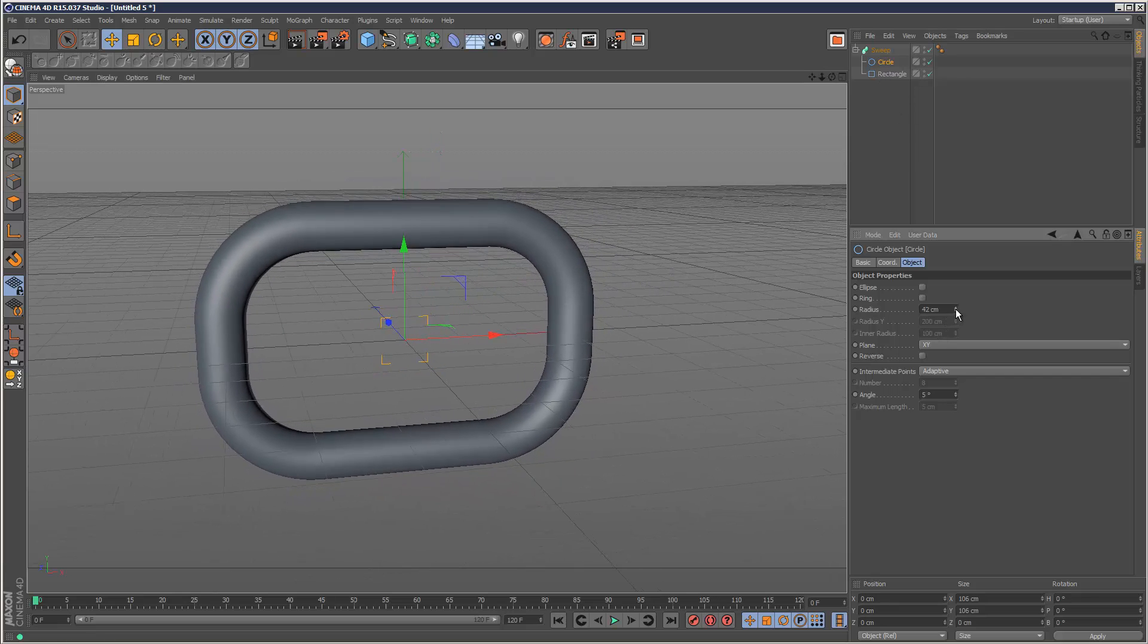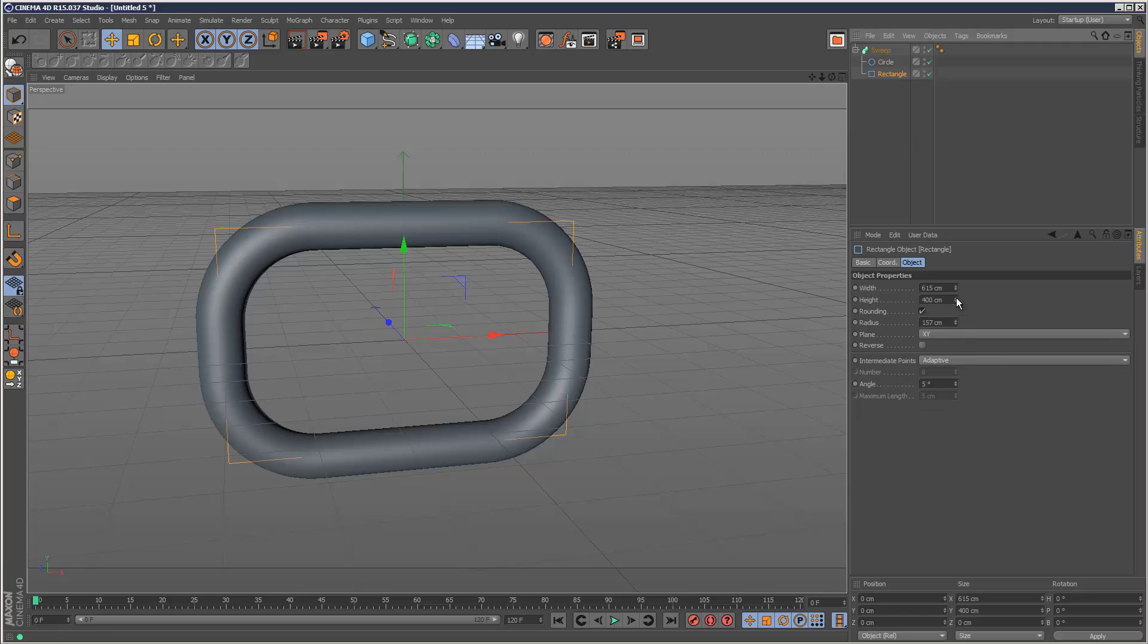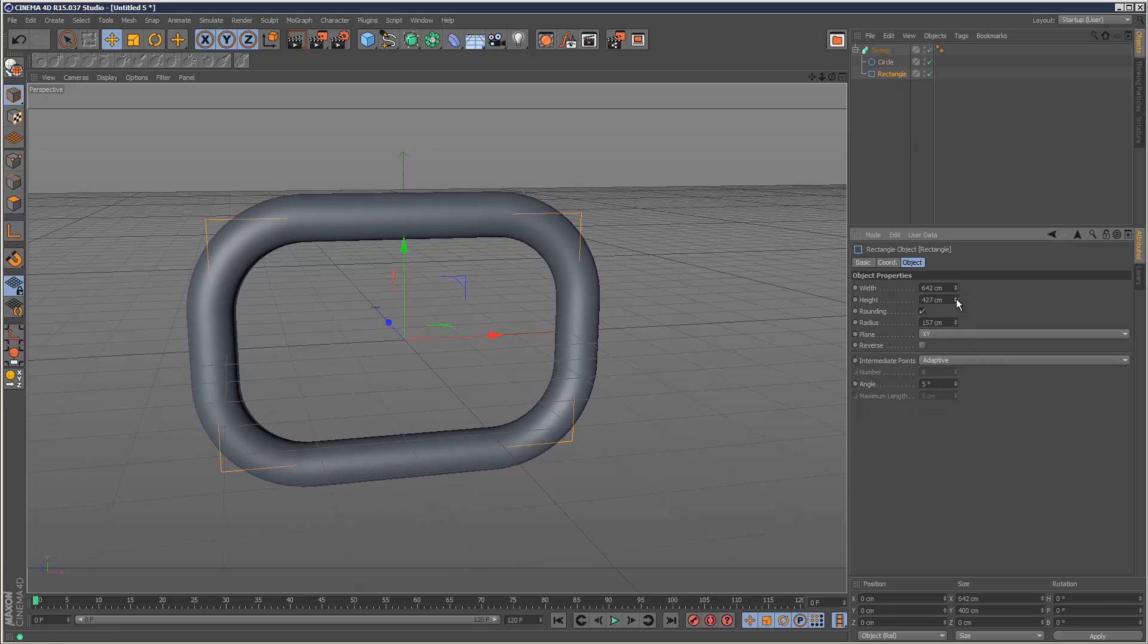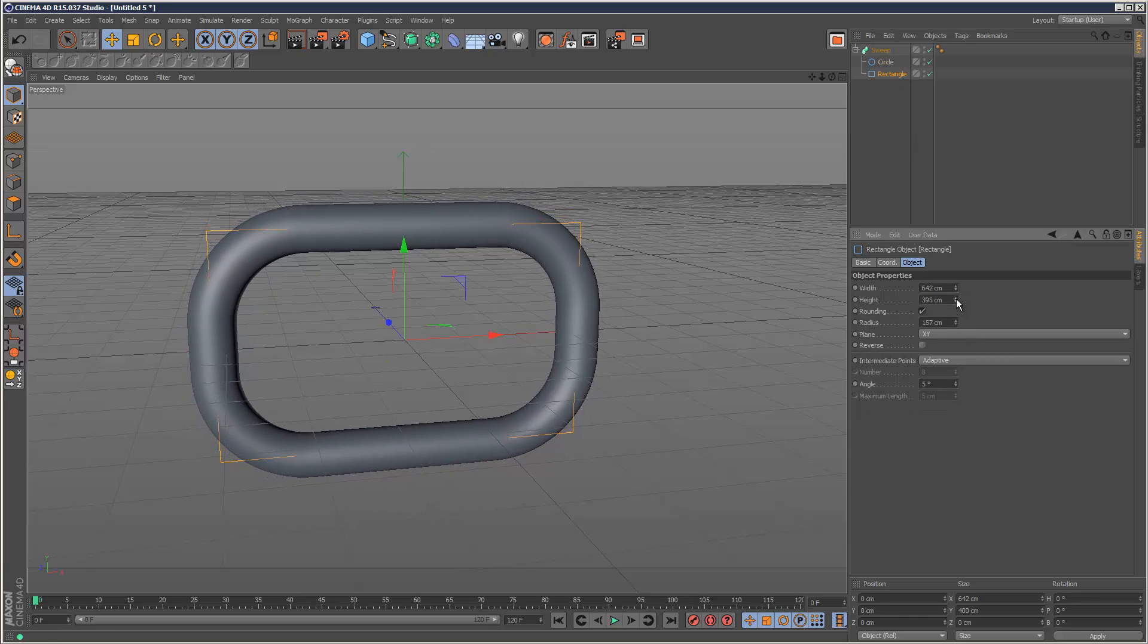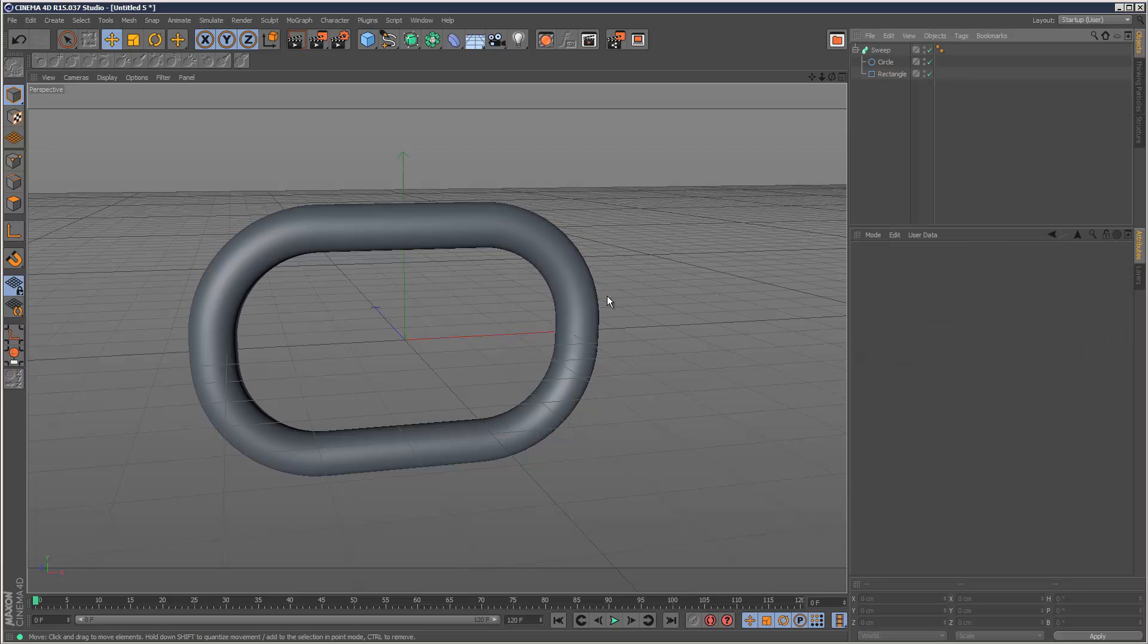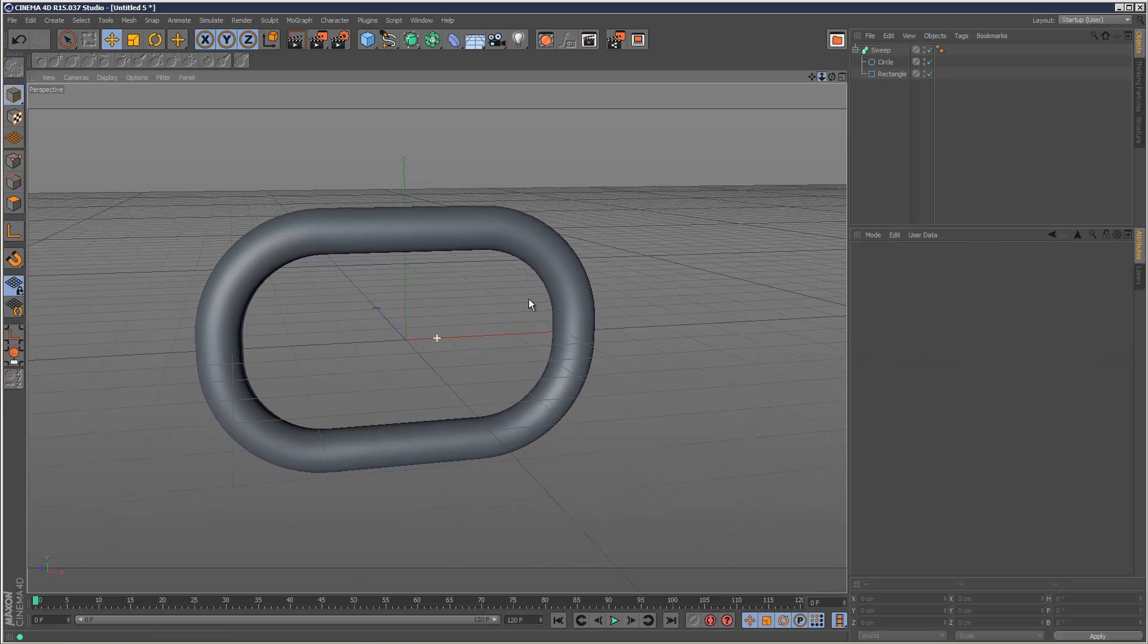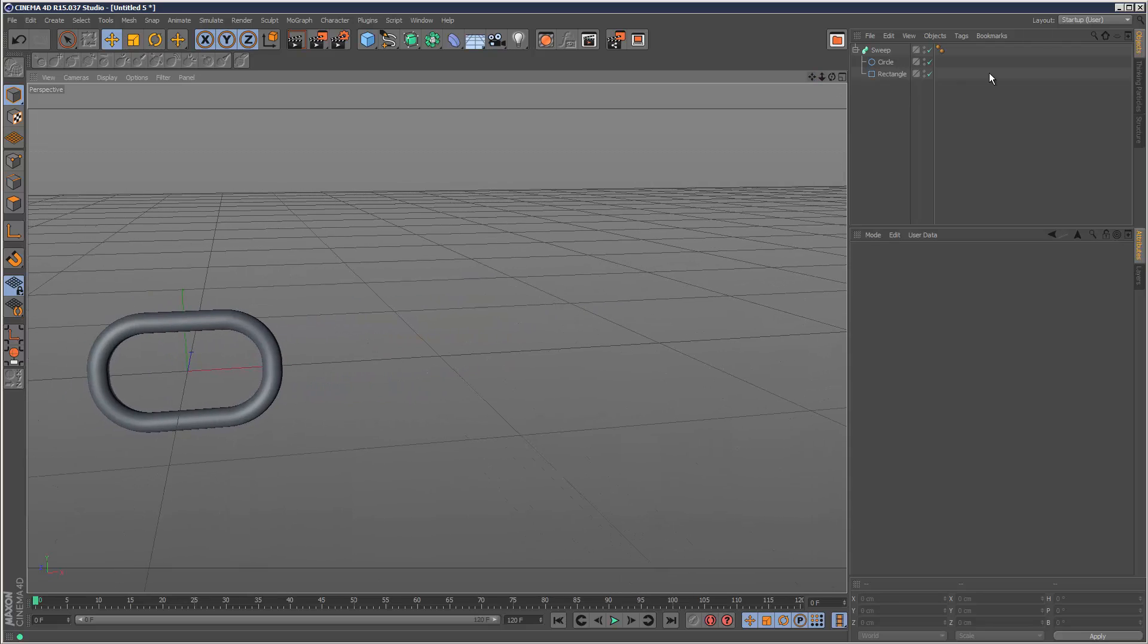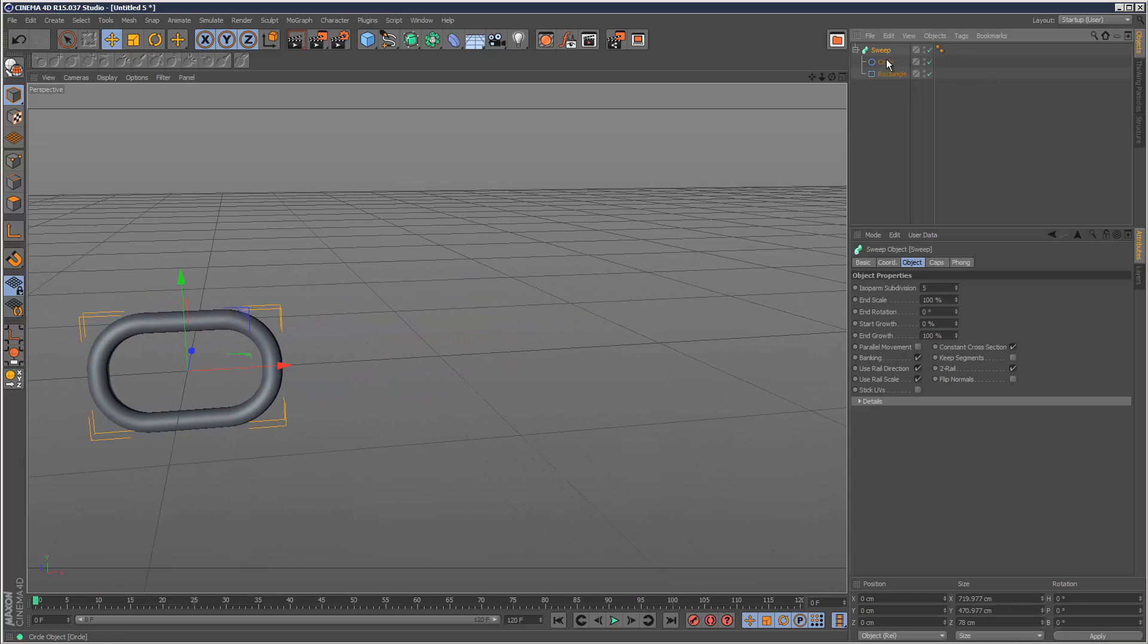So that's the cross section, and this is the front section like that. Adjust the rounding, something like that. I'm just going to call this chain link.